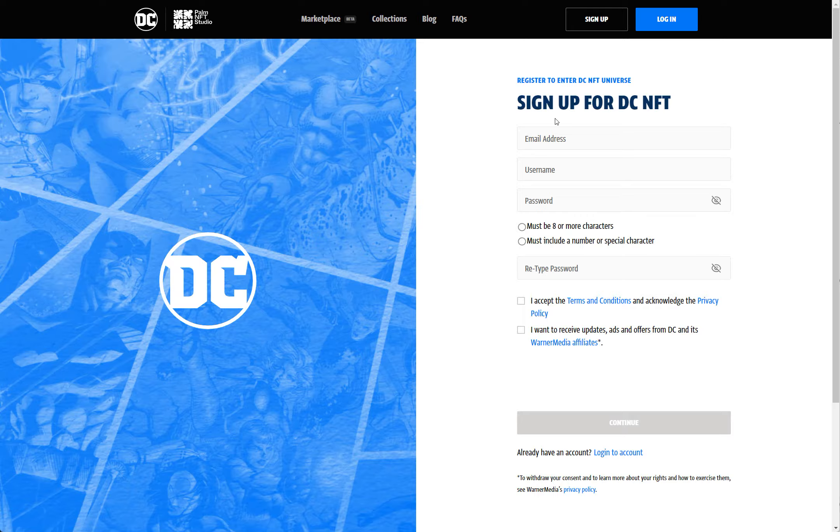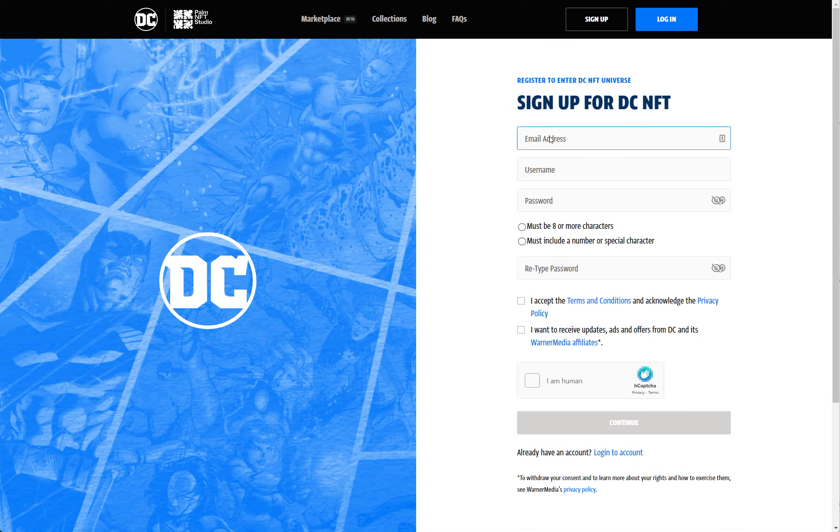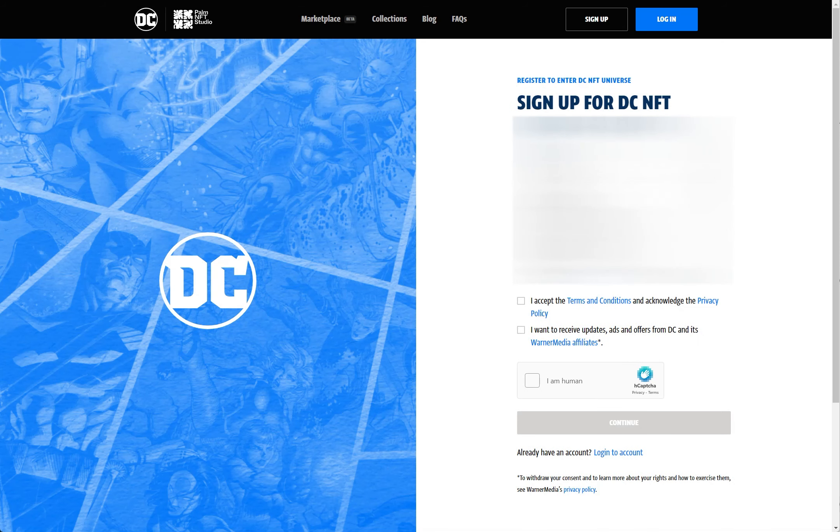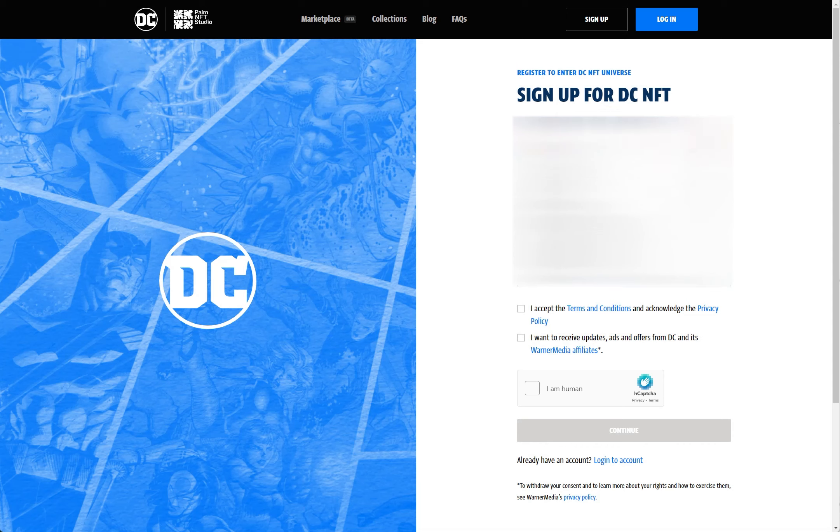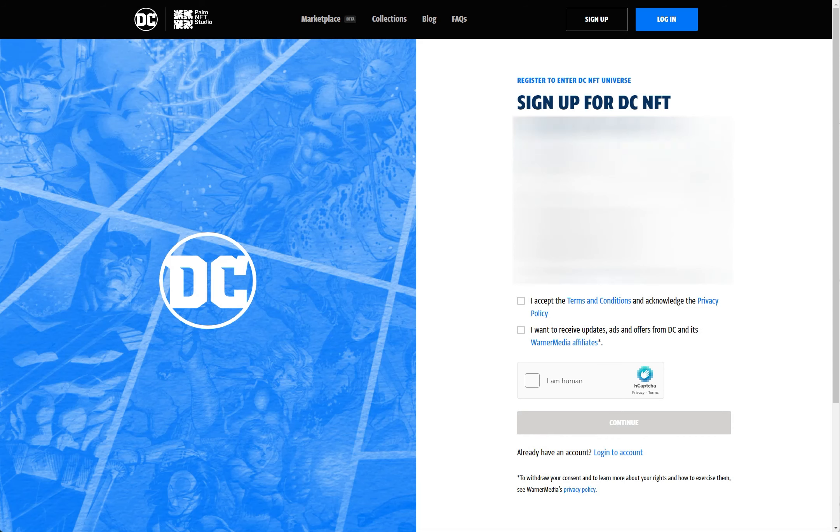You got to enter in your email address, pick your username, type in your password. Pretty simple.